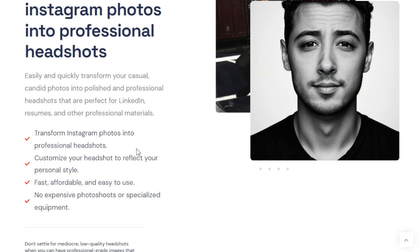You can see your transformed Instagram photos into professional headshots and customize your photos to reflect your personal style. It's fast, affordable, and easy to use. Within the next 2 to 3 hours, you can already have that photo — and compared to a traditional photoshoot, this is way more efficient.